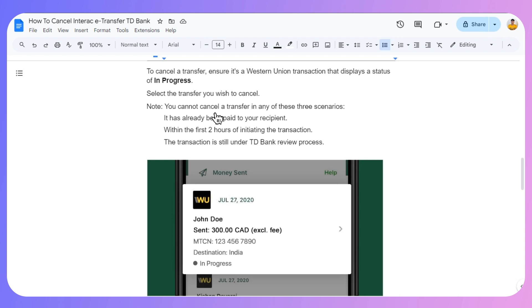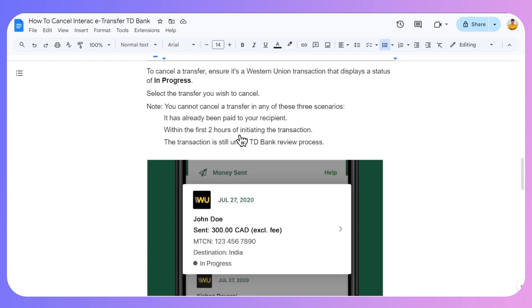You cannot cancel if it has already been paid to your recipient, or within the first two hours of initiating the transaction.